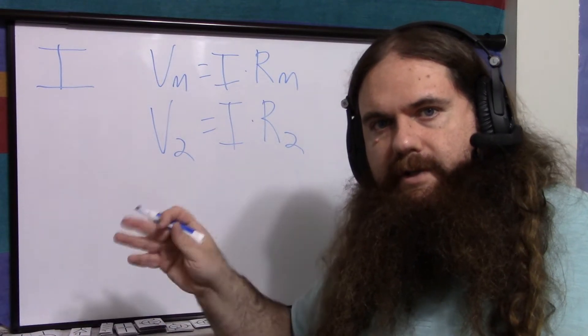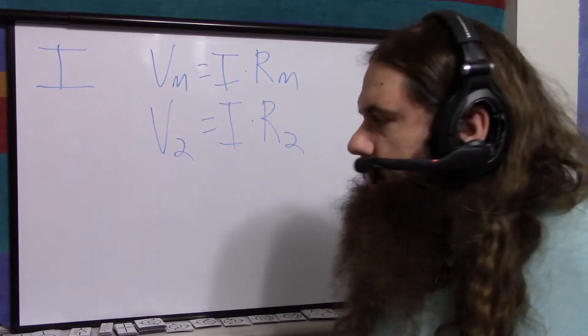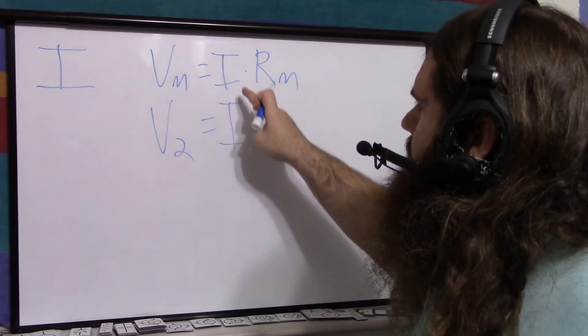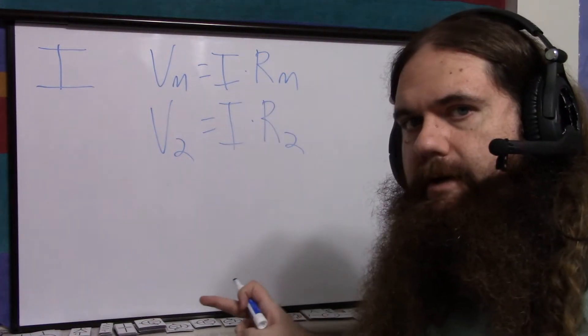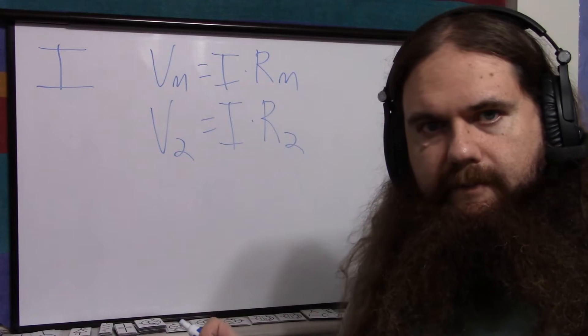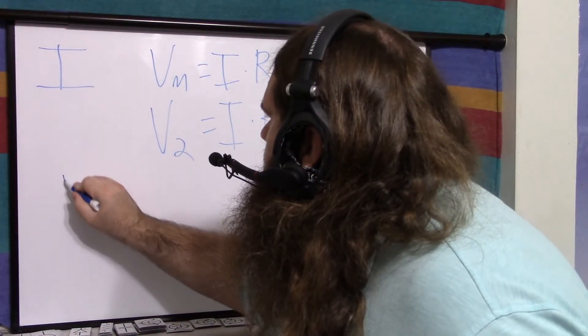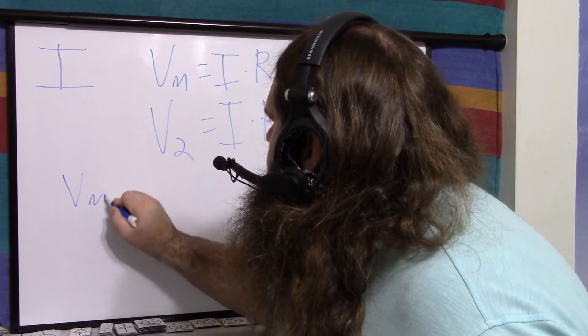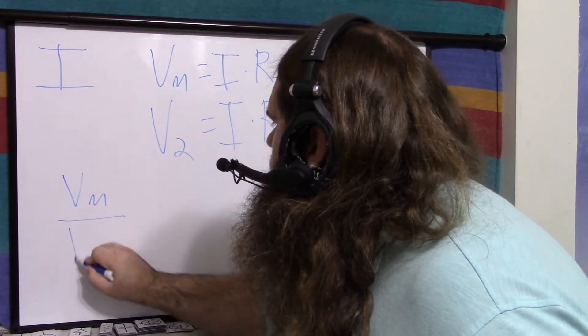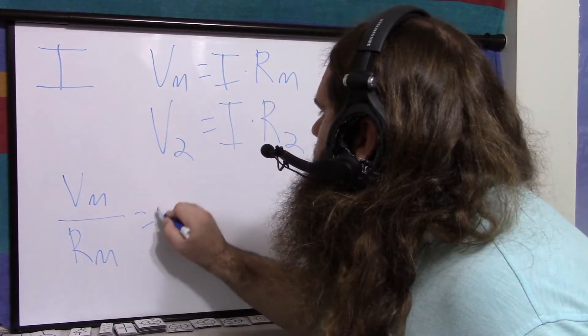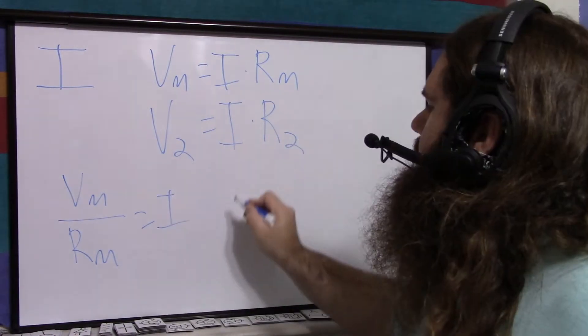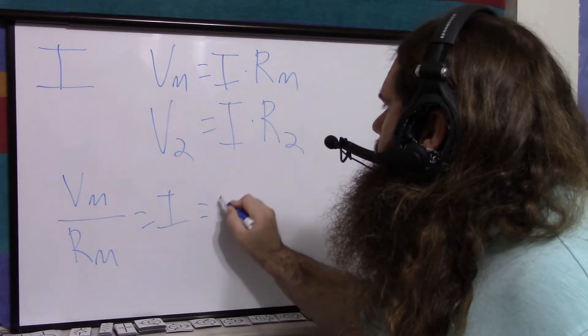And then because we have current here in both of them, we can just do the math. Say, Vm over Rm equals I, but that's the same thing here, so V2 over R2. So we don't need I anymore.